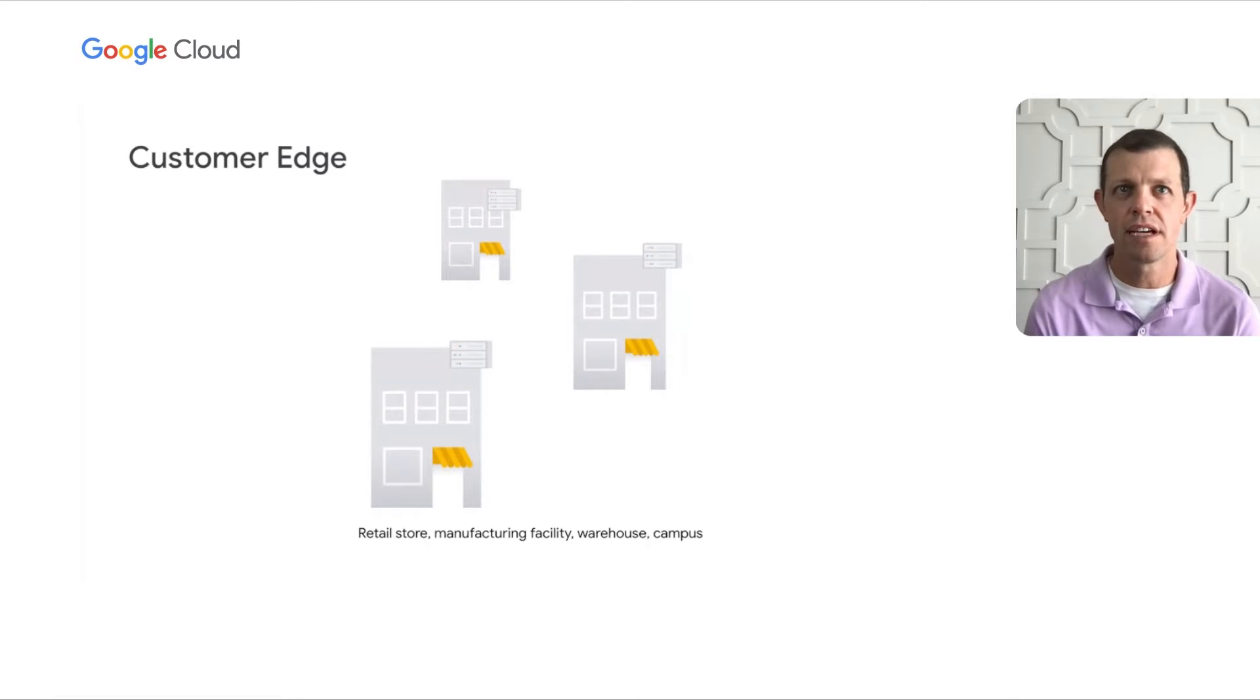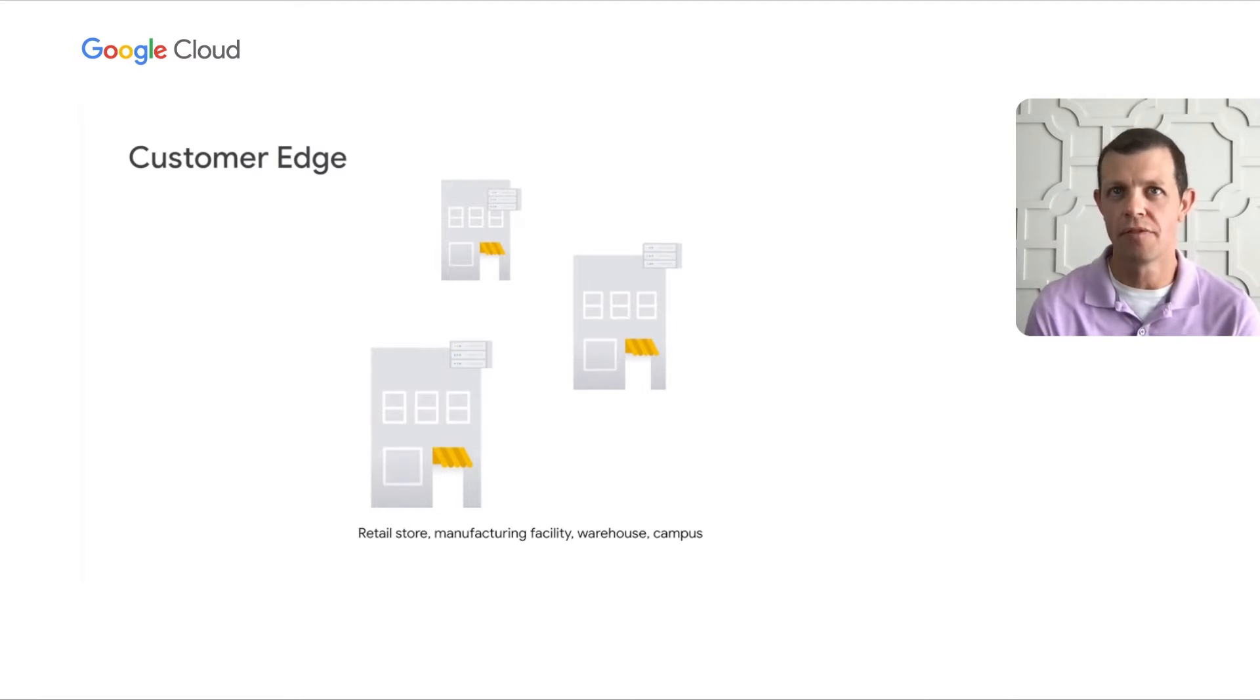With cloud strategies well-defined, many organizations are exploring how to modernize applications running on existing in-place hardware. We refer to these distributed edge locations as the customer edge. These customer edge locations could be inside of a retail store, manufacturing facility, warehouse, or a campus.